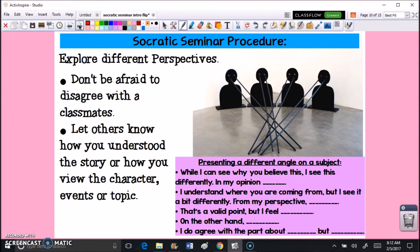Part of the fun of Socratic seminar is hearing from as many different people as possible and learning their different perspectives on the story. Not everybody sees characters or events the same way — it depends on your point of view, your life experiences, and your personal beliefs. So don't be afraid to disagree with classmates and share how you understood the story. We all come from different backgrounds, and you can bring prior knowledge into the discussion to help others learn.